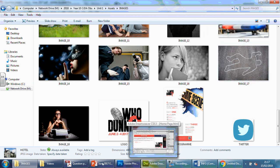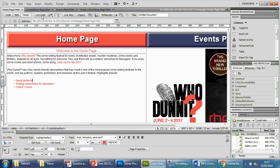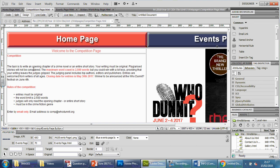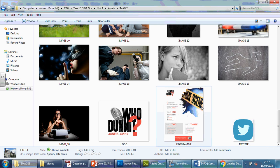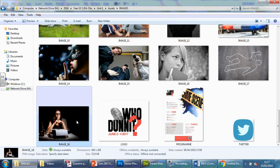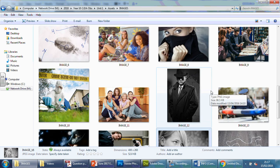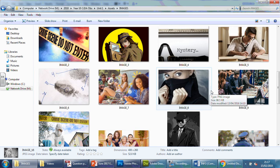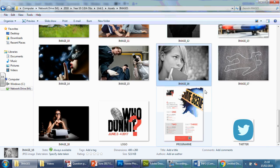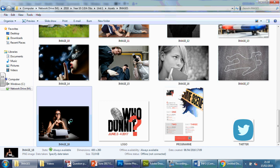Let's look at the writing on the competition page first just to get some ideas. The task is to write an opening chapter of a crime novel or an entire short story — basically it's inviting people to write. So let's have a look at pictures again. I'm thinking maybe image 18 or image 16. Let's see what else there is. Yeah, I'm going to go for image 18 — it just looks like something that's probably best suited for the competition page.